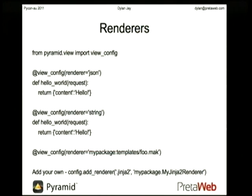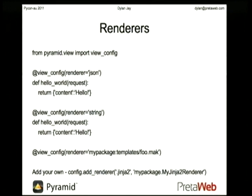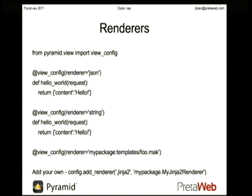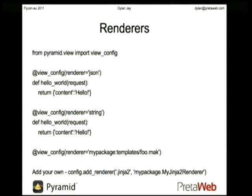We've got a whole bunch of pre-configured renderers. JSON is one of them — if we just say renderer equals JSON, our dictionary will get turned into a JSON formatted response. We've got a string renderer that does a standard Python str return. And then we can do renderers based on specifying a name of a template. So you can do Jinja2, there's Mako, and then there's the default built-in Chameleon ZPT. You specify the name of the template, pass a dictionary, and that dictionary becomes available in the scope of rendering the template. You get a rendered result with the template at the end.